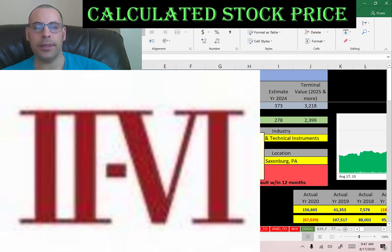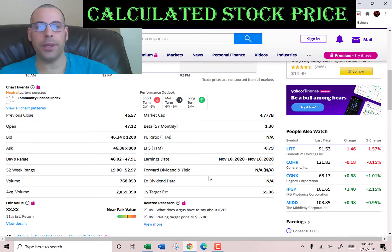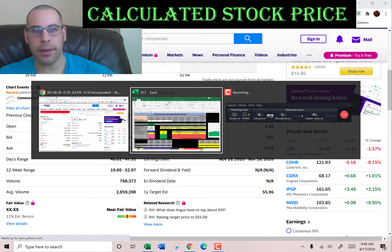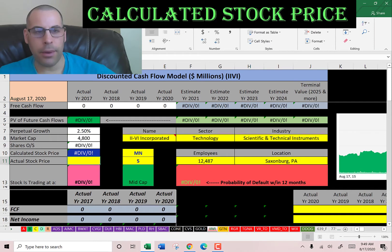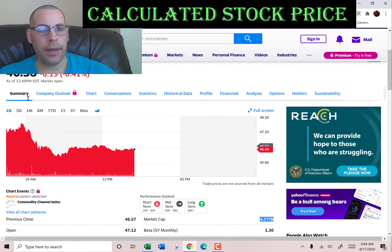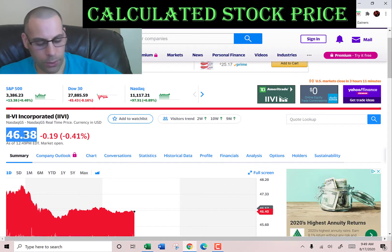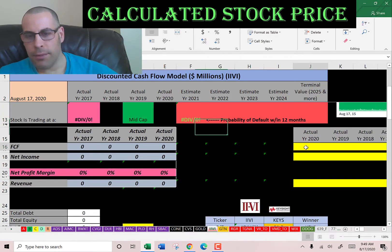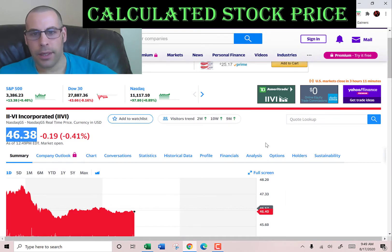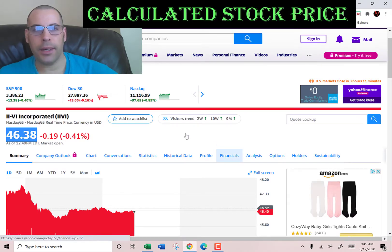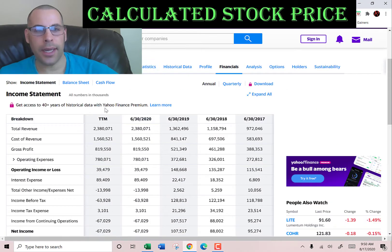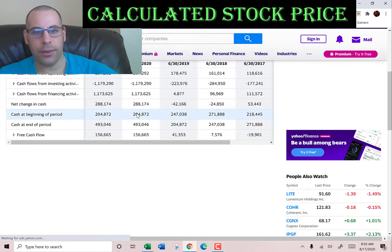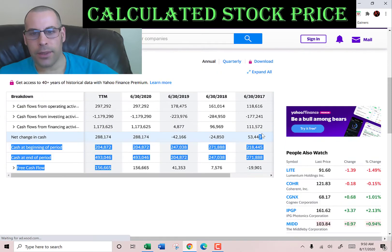2SIX is a global leader in engineered materials. Let's get started with the model. This company has a market cap of $4.8 billion dollars — that's the value of the company according to the stock market. It's trading at $46.38 per share. The way you value a company is you estimate the future free cash flows and then you discount that number back to today's value — that's exactly what we're doing in this video.